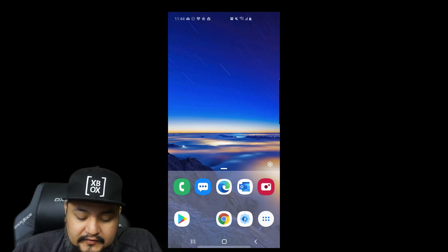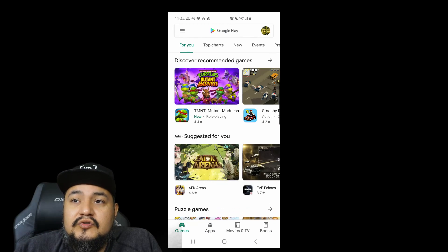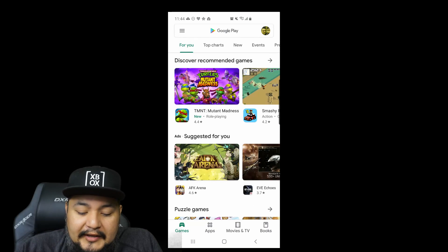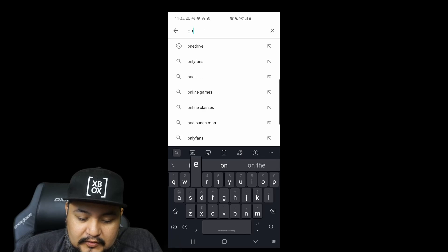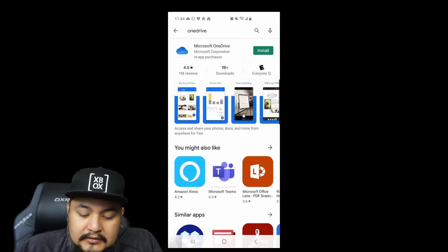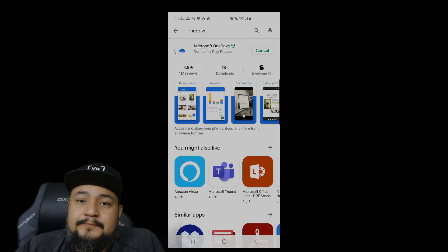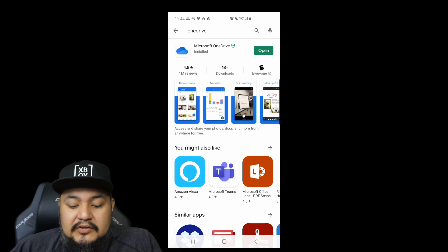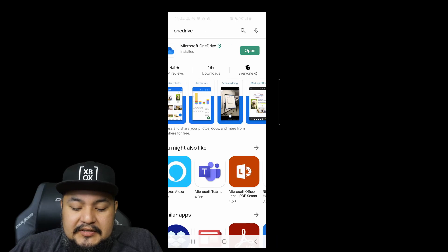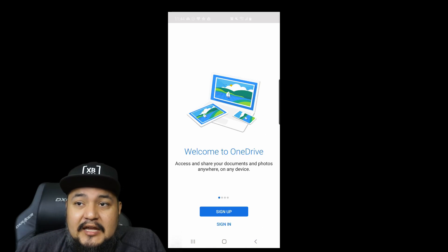First of all, you have to install OneDrive. So if you go to Google Play and search for OneDrive, hit that install. Once that's installed, all you do is click open and of course it's going to open up.